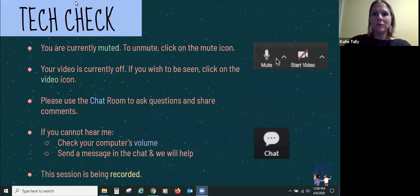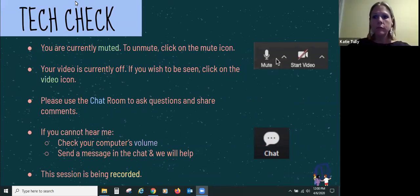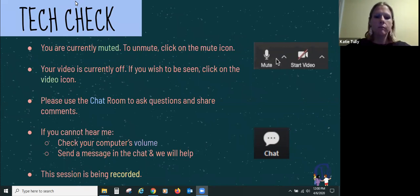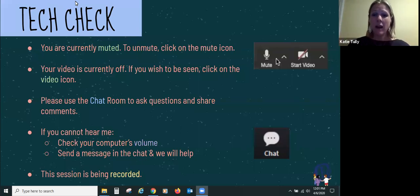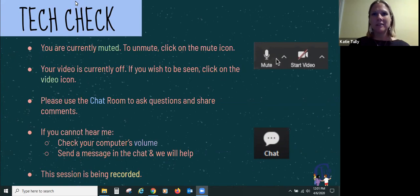Welcome to this Google Sites training. I know some people who signed up were thinking maybe it would be Google Slides. We'll talk about Google Slides a little bit, but this is definitely about how to set up a Google website for your classroom and integrate it with other parts of the Google G Suite apps. I'm in my basement and I have two little guys that run back and forth, and they might even come downstairs and try to talk to me.